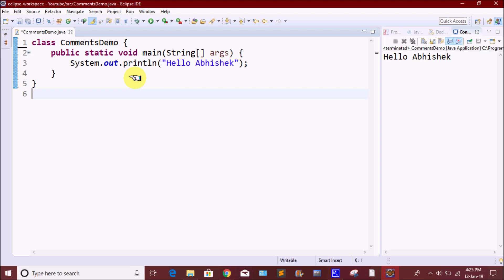So let's talk about it: if you want to explain the Java code and increase the readable content, we use these comments. There are two types of comments in Java. The first one is single-line comments and the second one is multi-line comments. Single-line comments are only one line; multi-line comments span multiple lines.